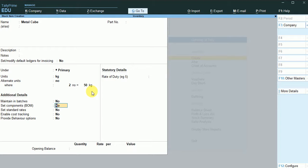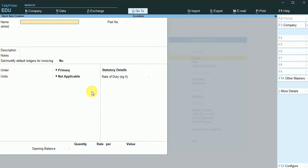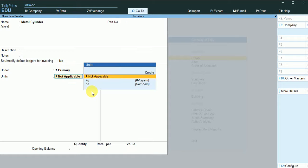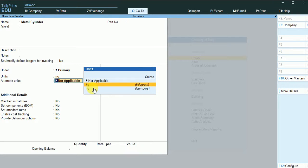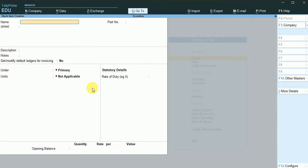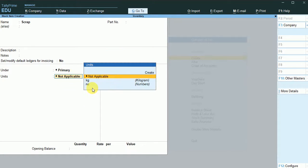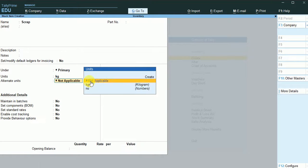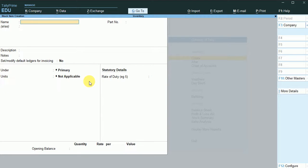I'll leave the metal cube for now and come back to it. The next stock item is the metal cylinder. Here, the unit is numbers and the alternate unit is kg, where 20 kg equals one number. I also create a scrap item that will be generated during the manufacturing process, maintained in kg. Save this.